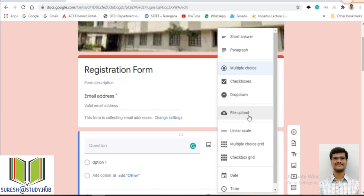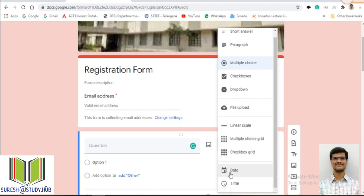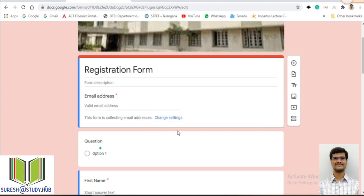File upload is used when you want the student to upload a file — for example, if you ask a student to write on paper and upload it. Linear scale is used to give a rating, like rating between 1 to 10. Multiple choice grid and checkbox grid are also available. Date and time options allow students to enter things like date of birth. These are all the different types of questions in Google Forms.